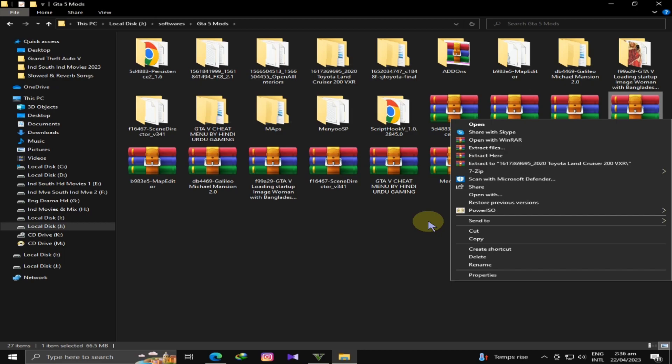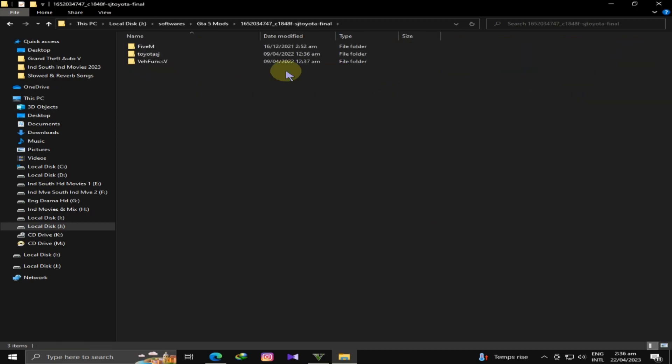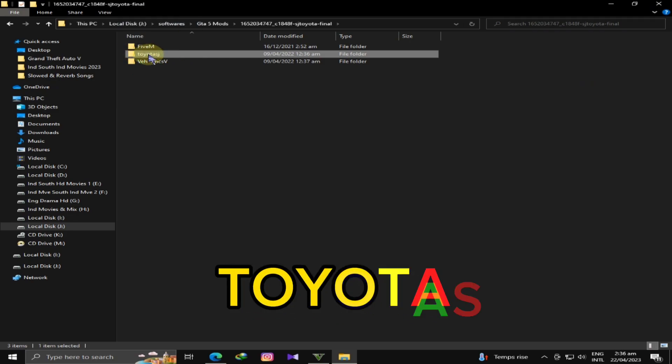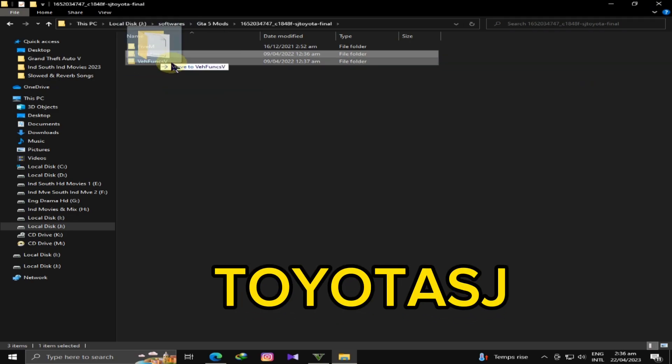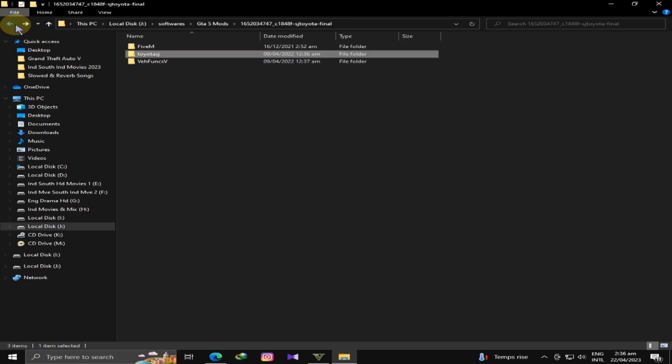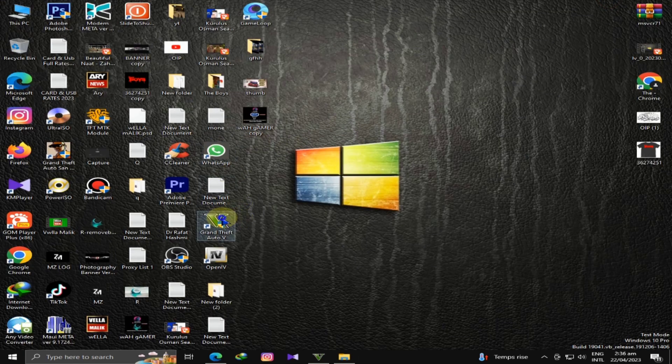Now, we are going to go to the folder. The name is Toyota SG. We will see folders inside. It has a DLC file. We will copy it and paste it into the main directory.